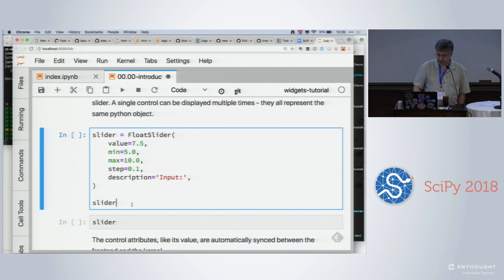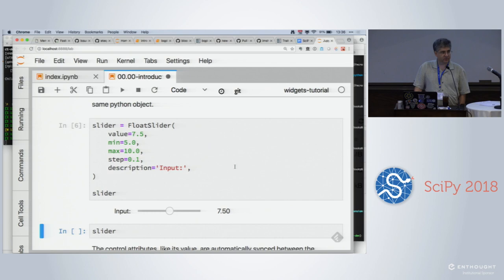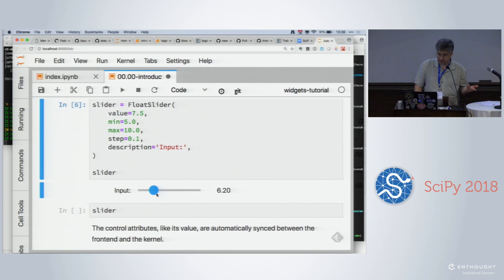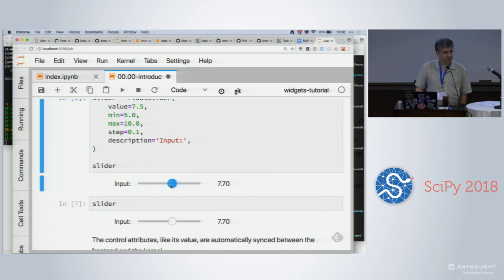Interact, behind the scenes, is generating some widgets for you. We're going to spend a fair bit of time in this first 45 minutes going through the base widgets included in IPyWidgets — the building blocks from which you can build something more interesting. One type of widget is the float slider widget, and there are several different varieties. For any of these widgets, you can have more than one instance running in the browser window, and they are two different views onto the same underlying model. So if I move one of the sliders, the other one moves.